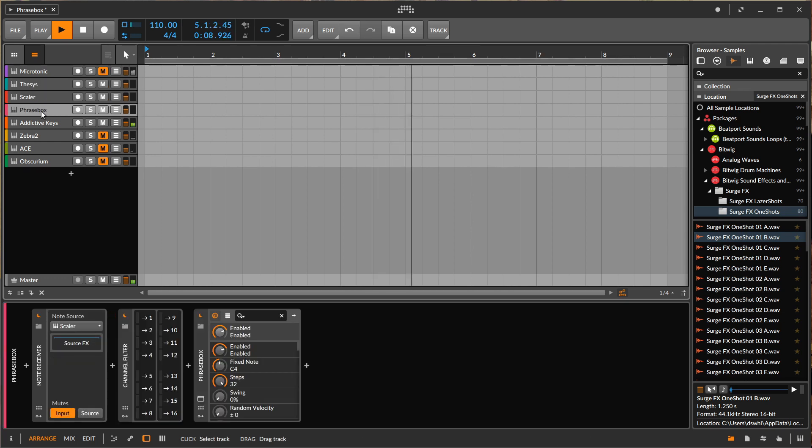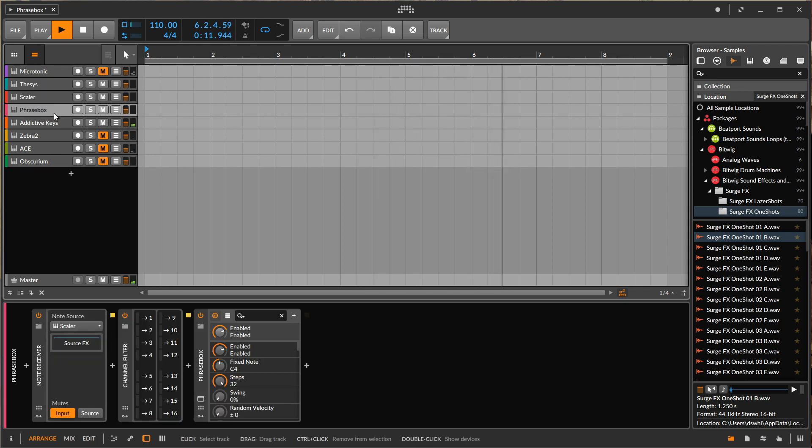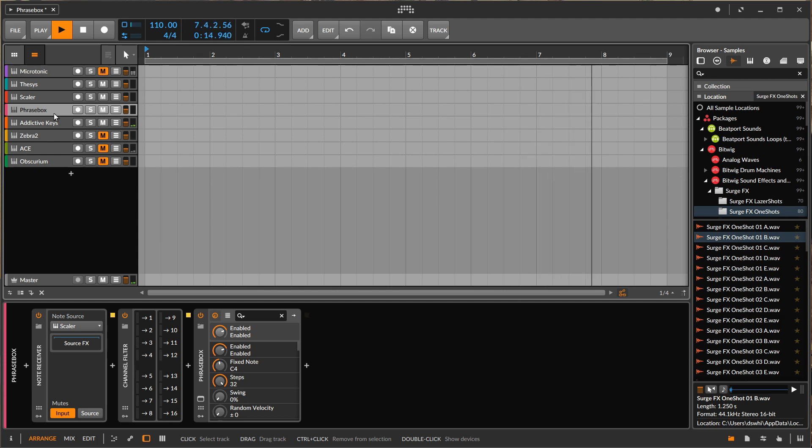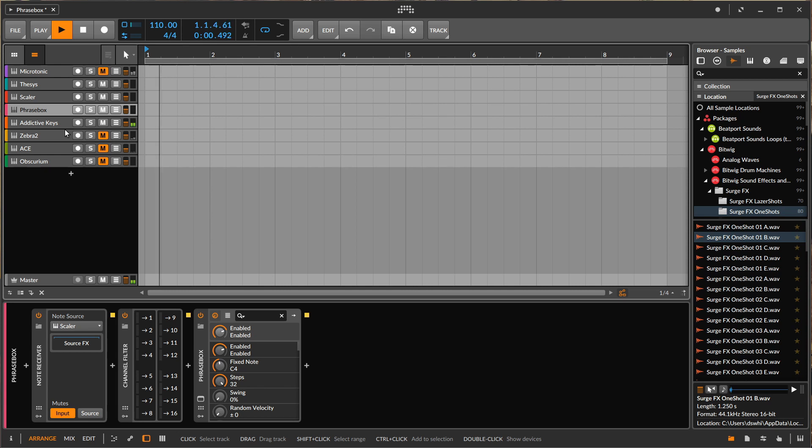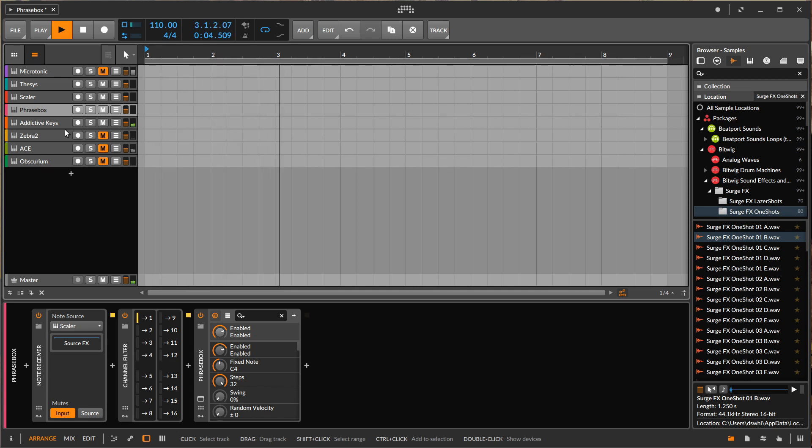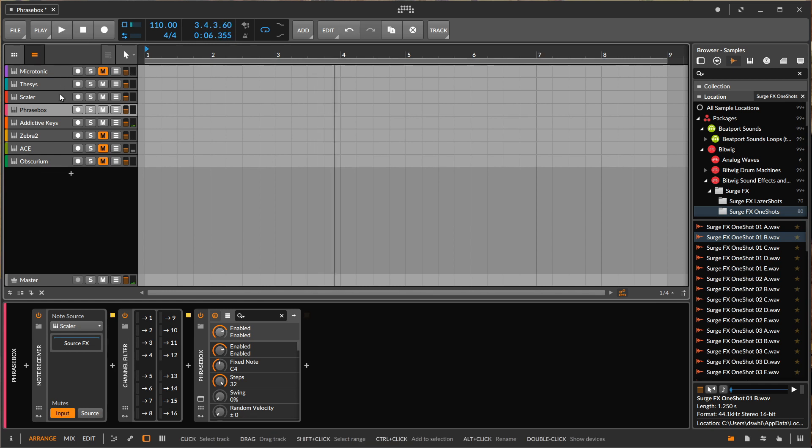So there's information that you could change in Thesis. There's information you can change in Scaler. Phrasebox also gives you the ability to change that information of what it's going to look like when it comes out. So there's no reason why you shouldn't load up four or five, six, seven, maybe eight different VSTs and play around with what you have there. There's no reason why you can't put out two Thesis. There's no reason why you can't have two Scalers. You could have two Scalers filling into Phrasebox and fill up each one of those eight lanes every single time.